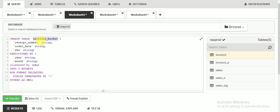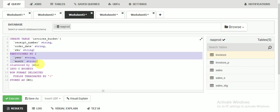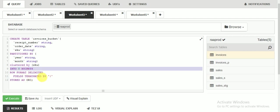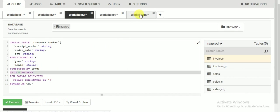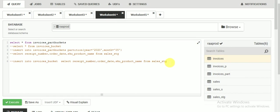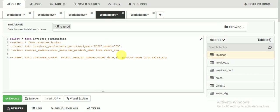I am creating one table called 'invoices_bucket' with partition. You can see I am specifying partition and clustered by column — whichever is a major column you want to use. I am creating eight buckets here and storing as an ORC file. Let's create this table — the table has been created.